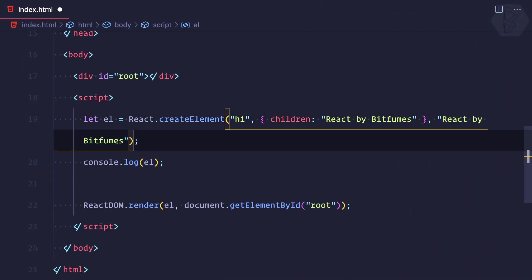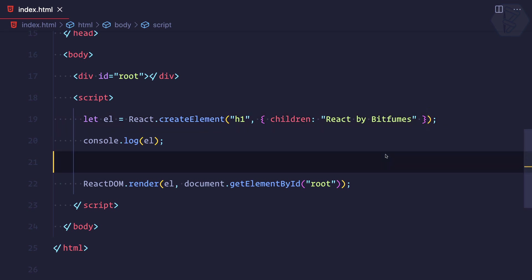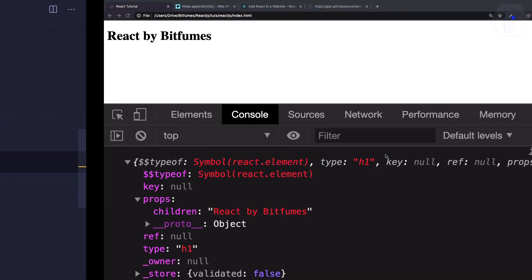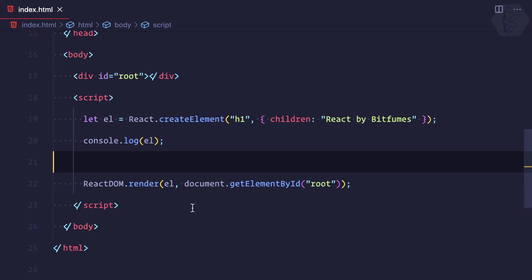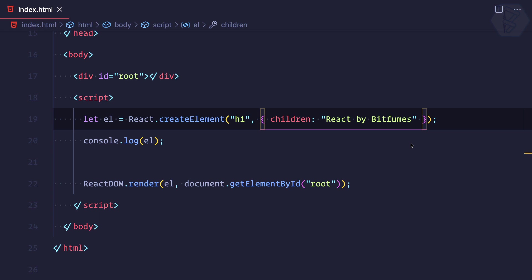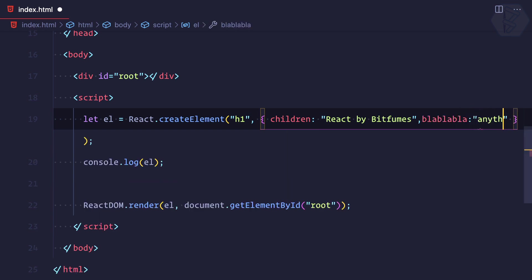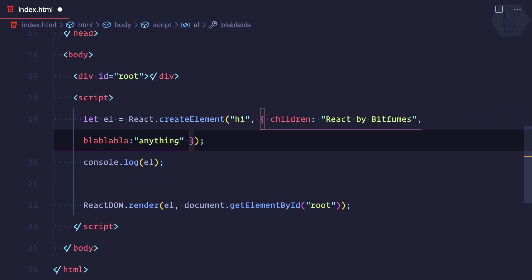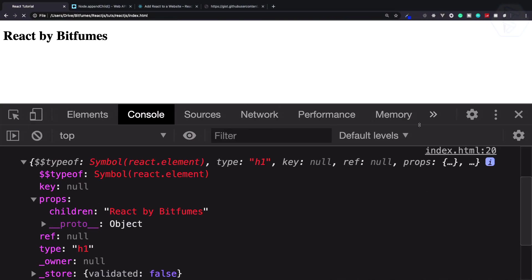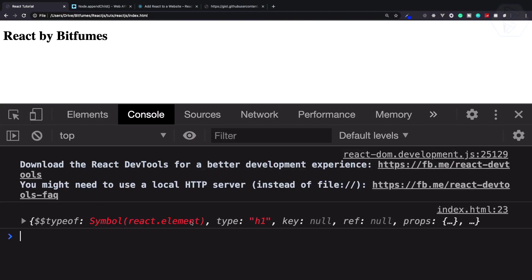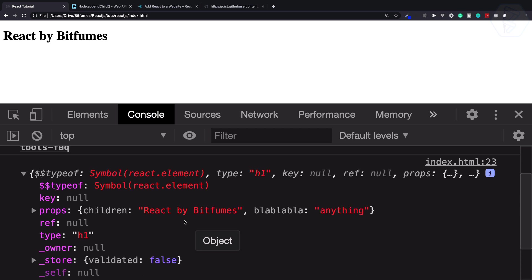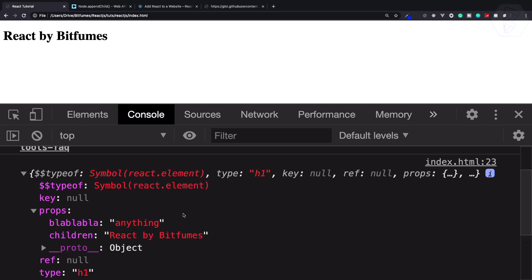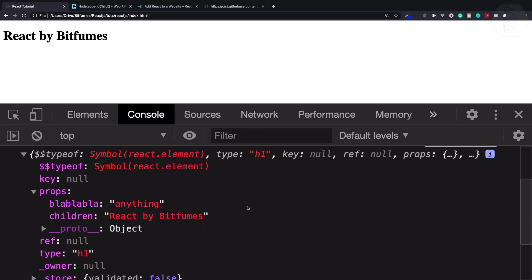This means the third argument children we are providing is exactly the same - it is actually moved into the prop children. You can also provide literally anything as a prop, and anything means yes, anything. I can say blah blah blah as anything. Now let's refresh this page and you can see we are not having any difficulty with the element we have created, and children is having 'blah blah blah' as anything.